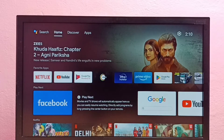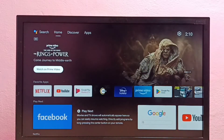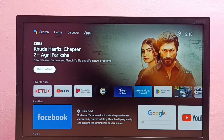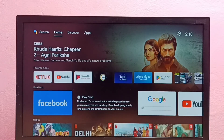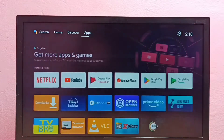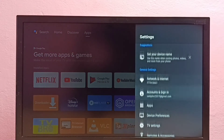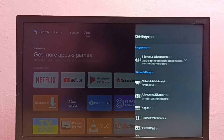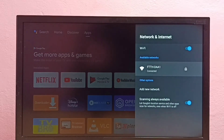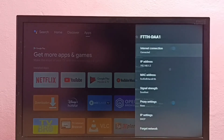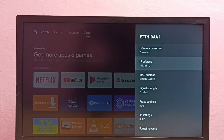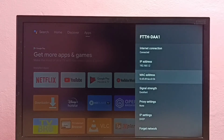Hi friends, this video shows how to find IP address and MAC address in Android TV. I will be showing two methods. Method one: go to Settings, then select Network and Internet, then select the connected Wi-Fi network. Here we can see the IP address and the MAC address. That is method one.